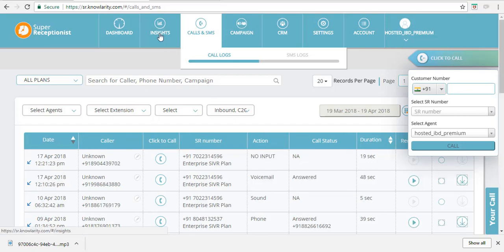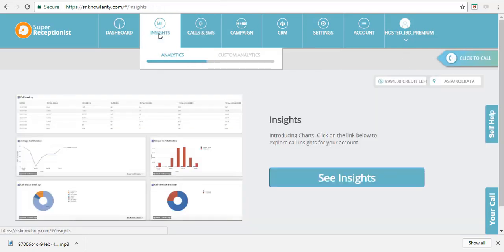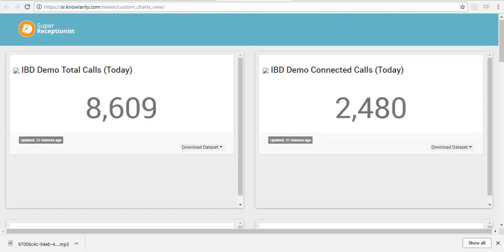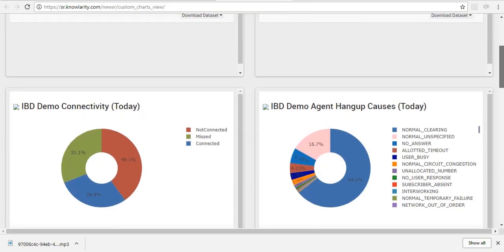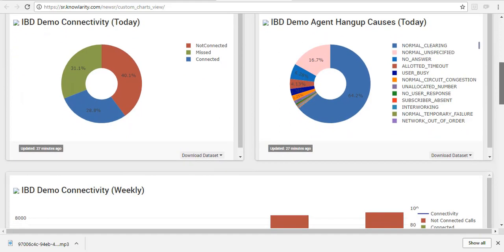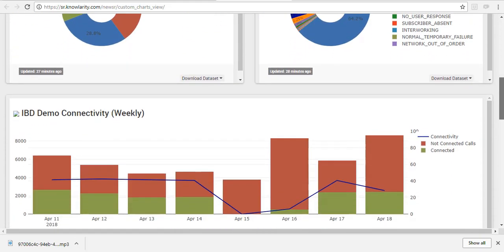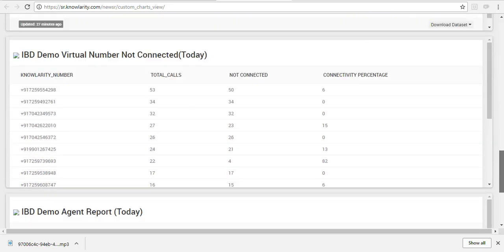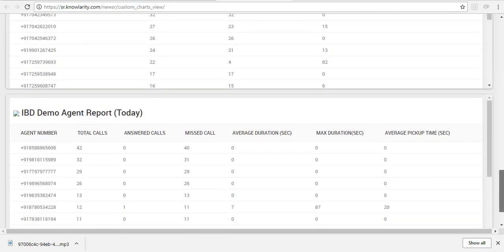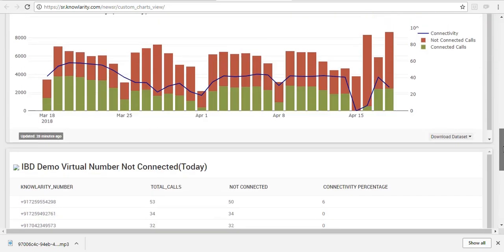Next is the Insights tab. Click on this tab and then the custom analytics sub-tab to open a new window. This window contains different reports related to your IVR, including various charts. These charts and reports can be customized as per your requirement.